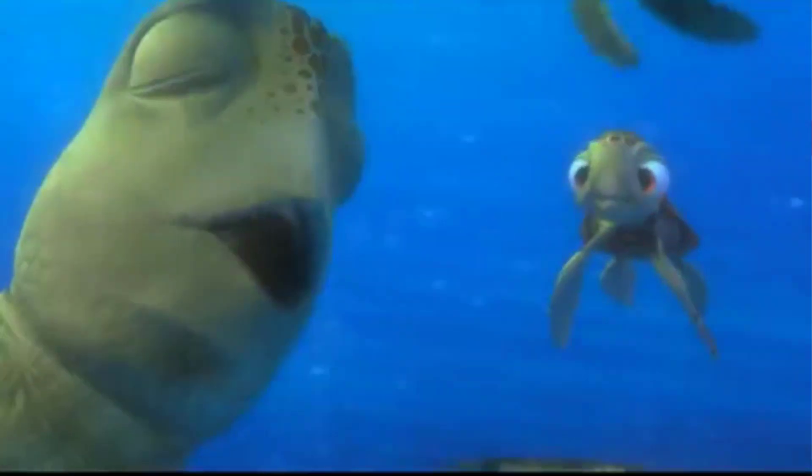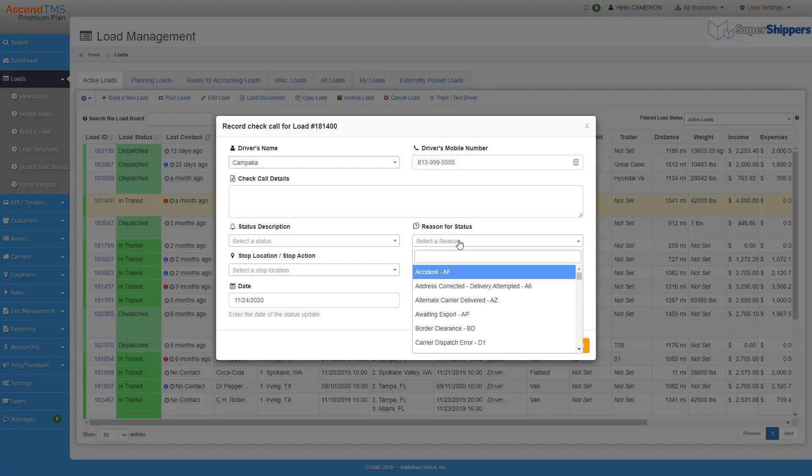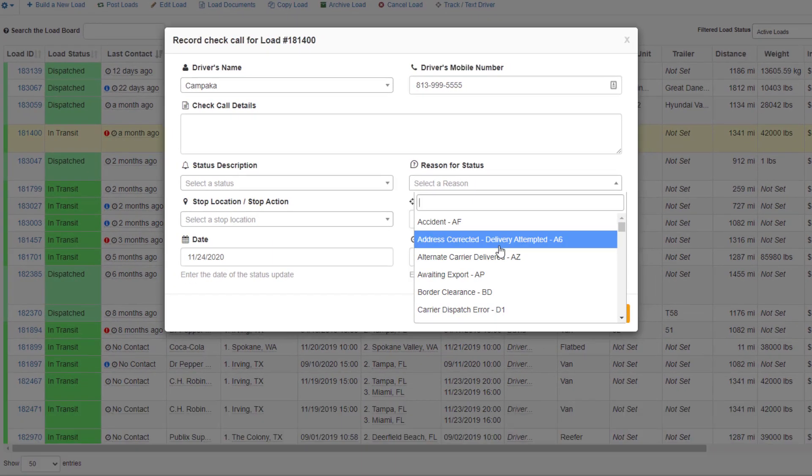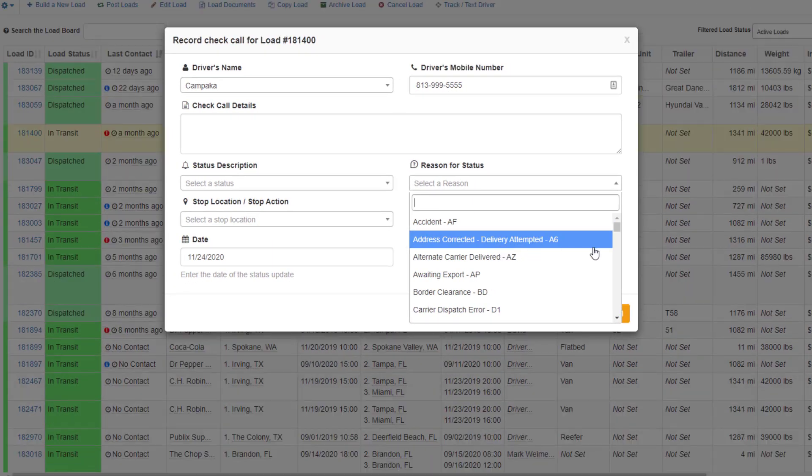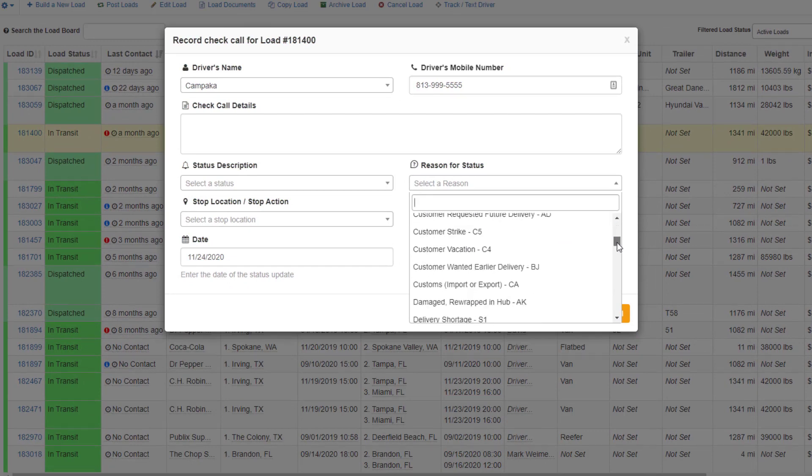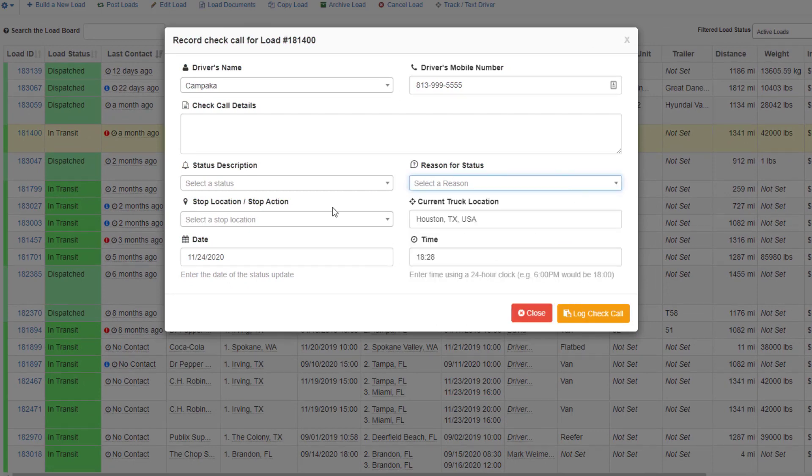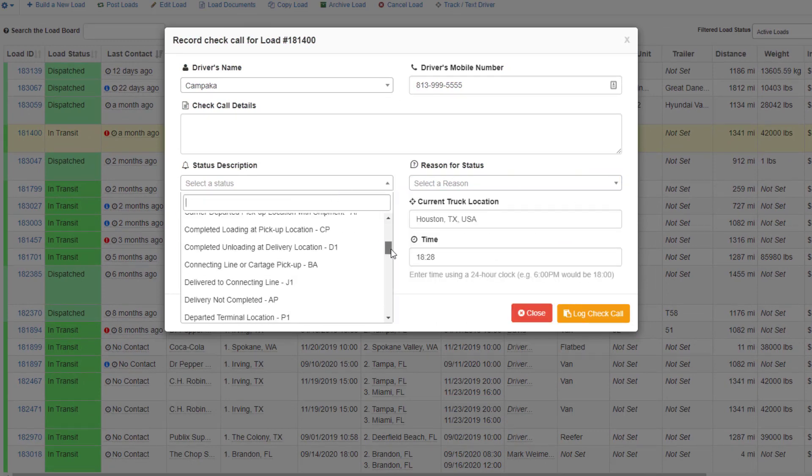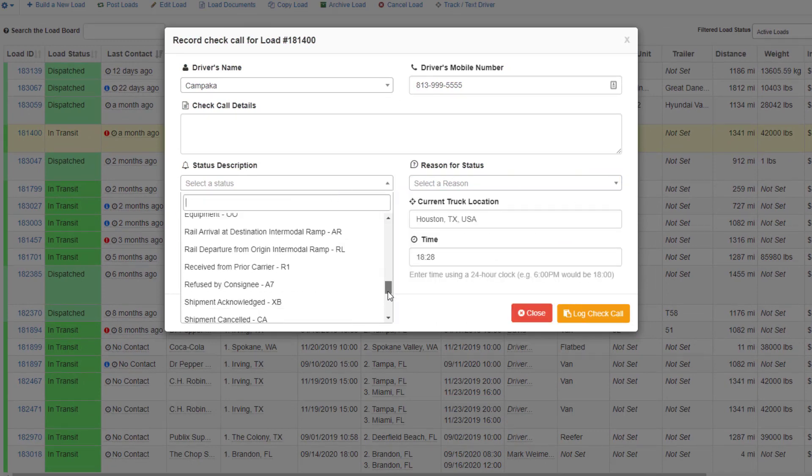And for my EDI connected users you'll be able to select your customers reason codes for 214 updates as well, status descriptions with EDI codes already mapped for you.